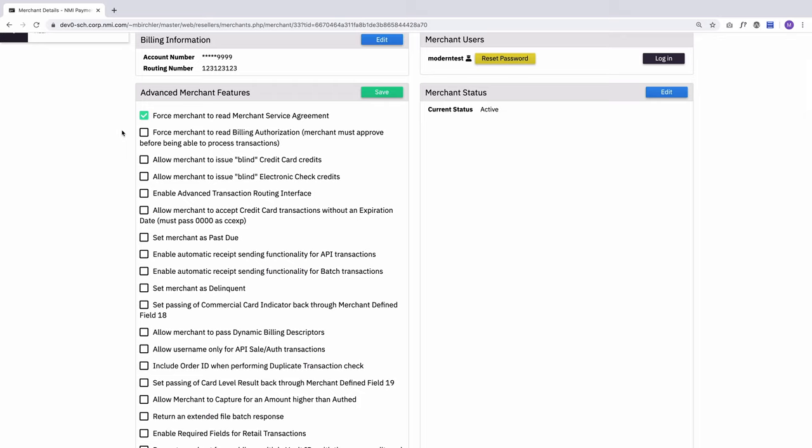Very similarly, you can force the merchant to read the billing authorization next time they log in. So if I check that, the next time they log in, at this point, they'll have to read the service agreement and the billing authorization and agree to both before they get to their home screen.